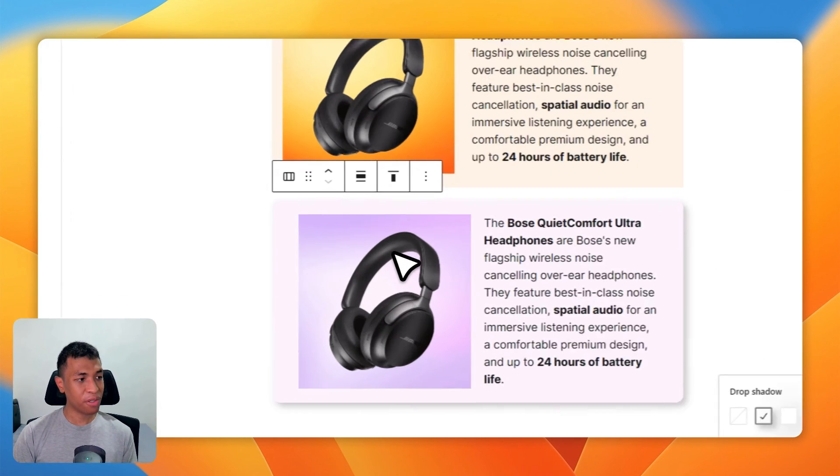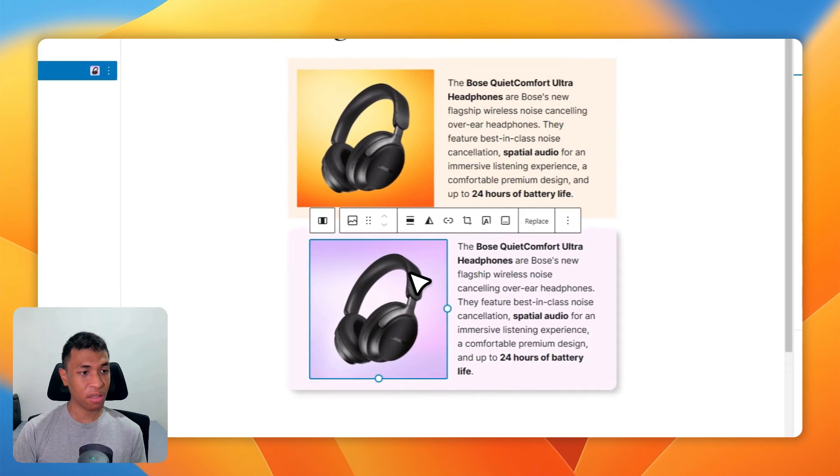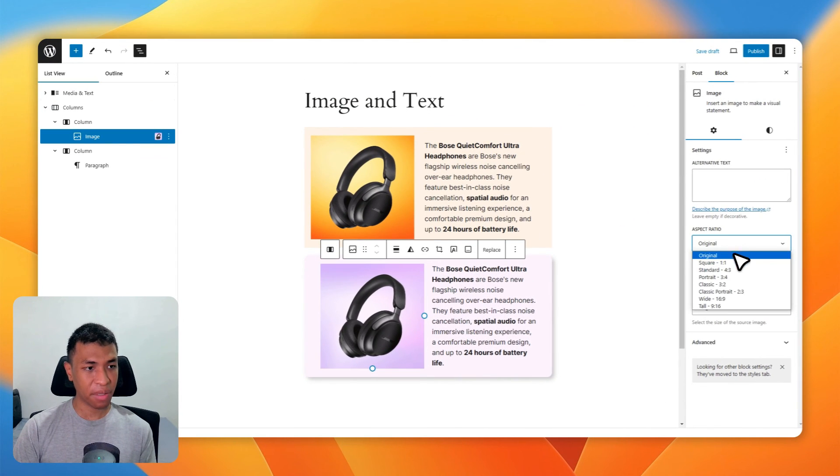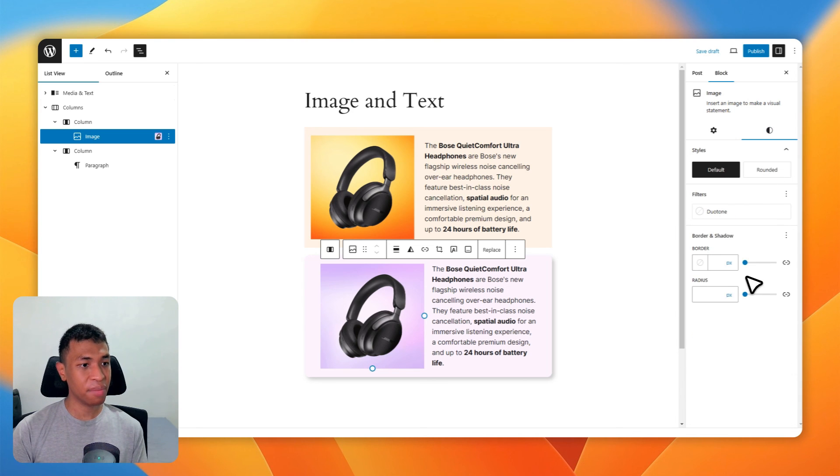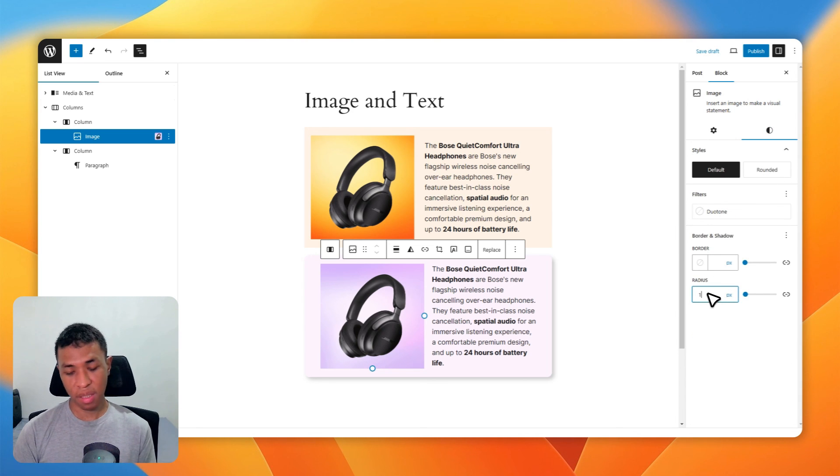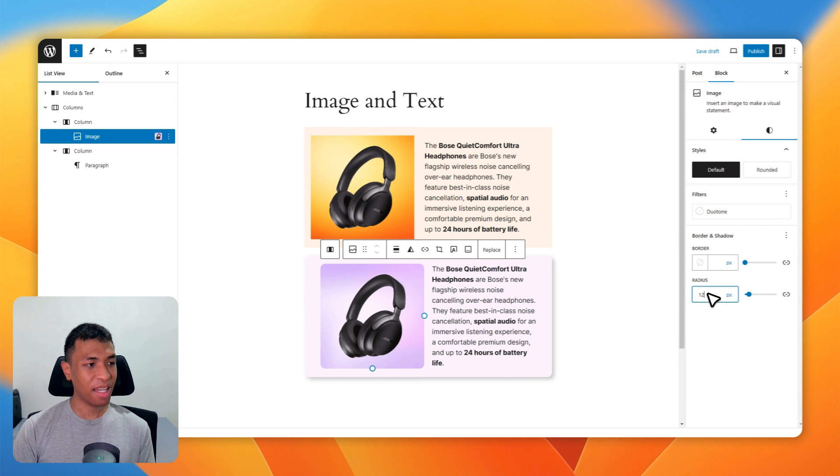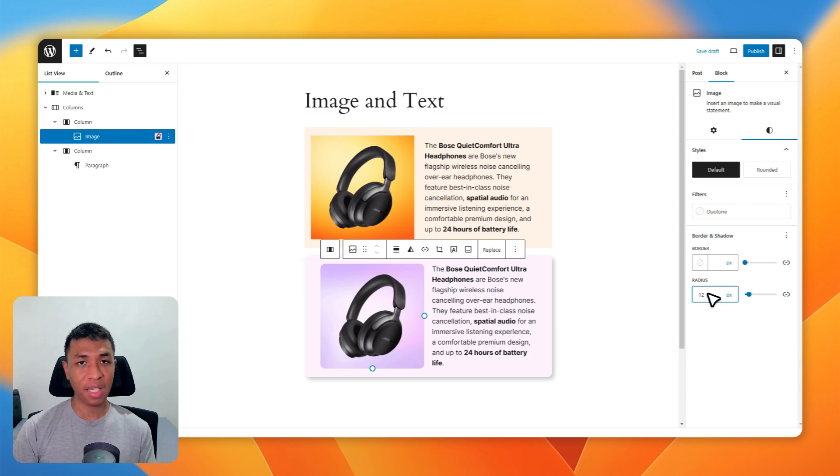Of course, you still have control over the image. You can change the aspect ratio, the scale, the resolution, and also the border radius of the image. You can also add shadow to the image if you want to. If you think about it, this is actually starting to resemble a product box in many